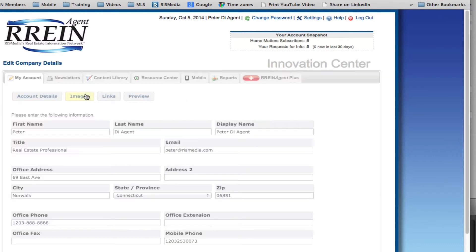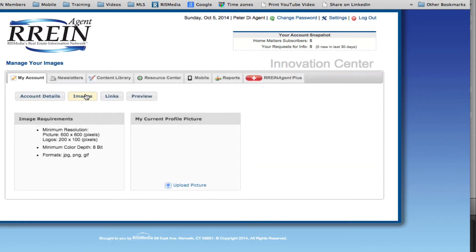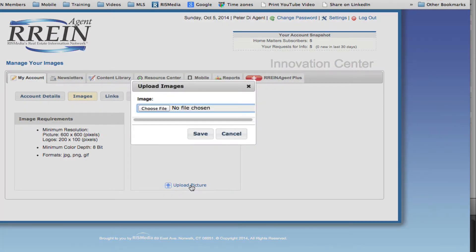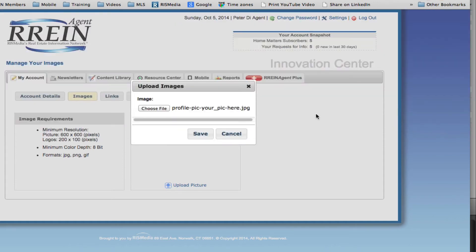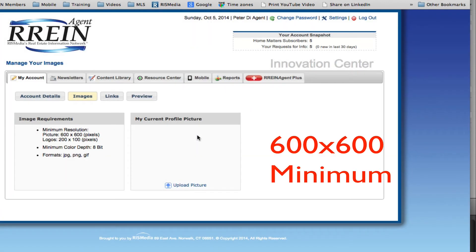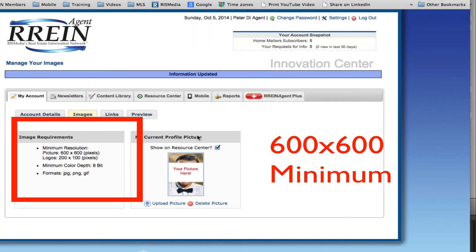Proceed to the Images area and upload a profile picture by clicking the Upload Picture link. Click Choose File to browse to your headshot or picture on your computer. Find the picture you want, click Open, then click Save in the pop-up window to make that picture your new profile picture. Please note that your picture must be at least 600 pixels wide by 600 pixels high, or you will get an error message when you try to upload.